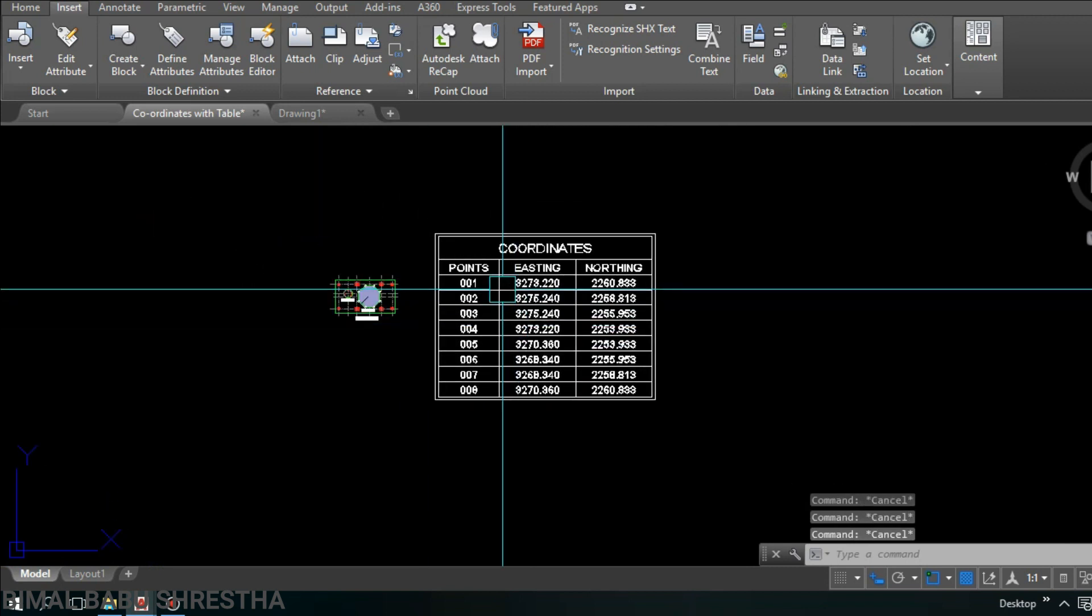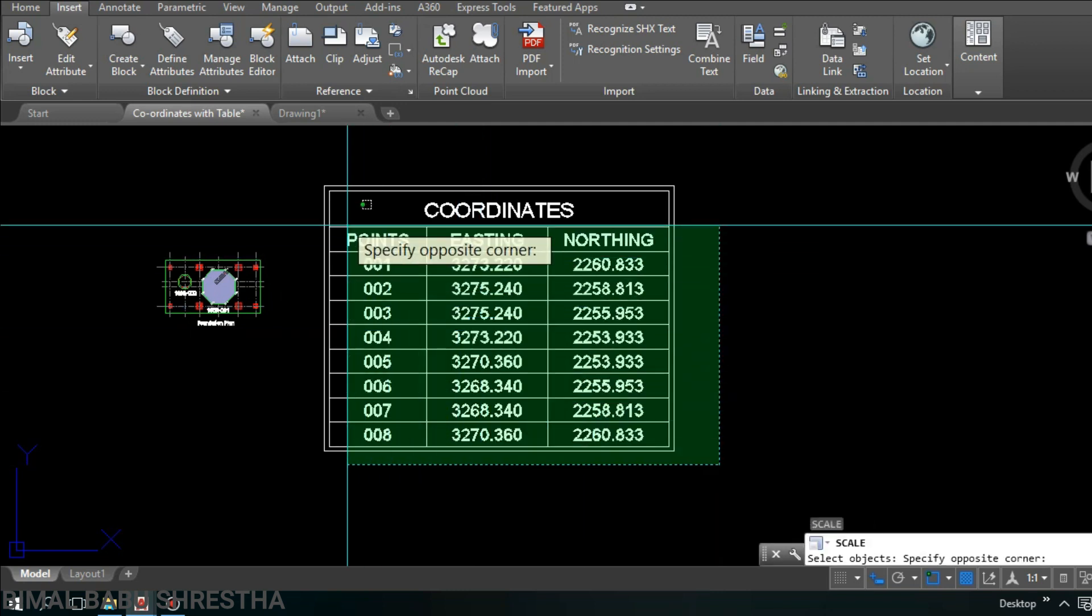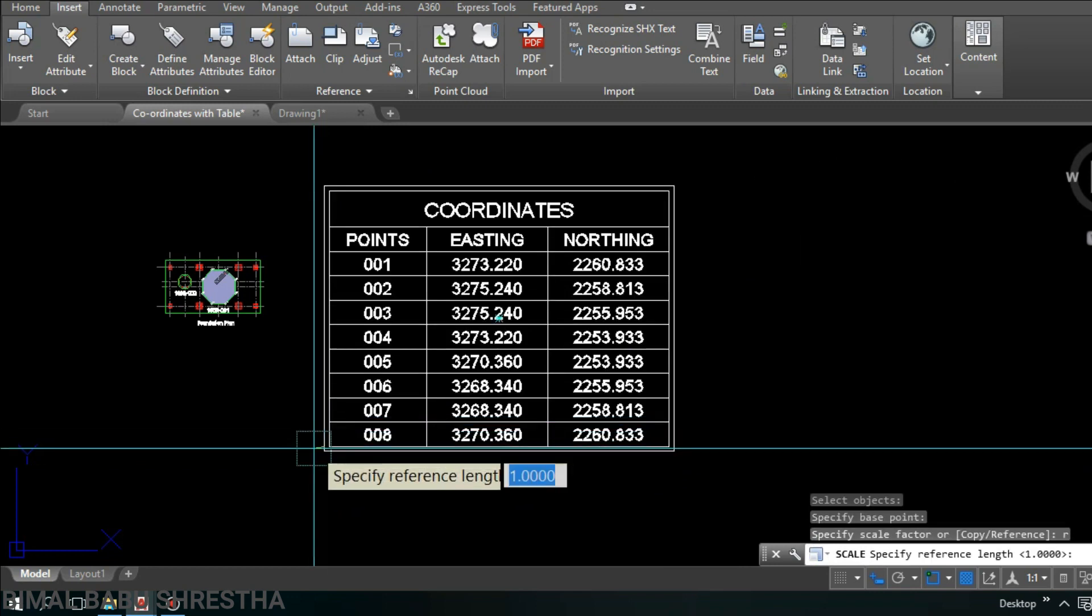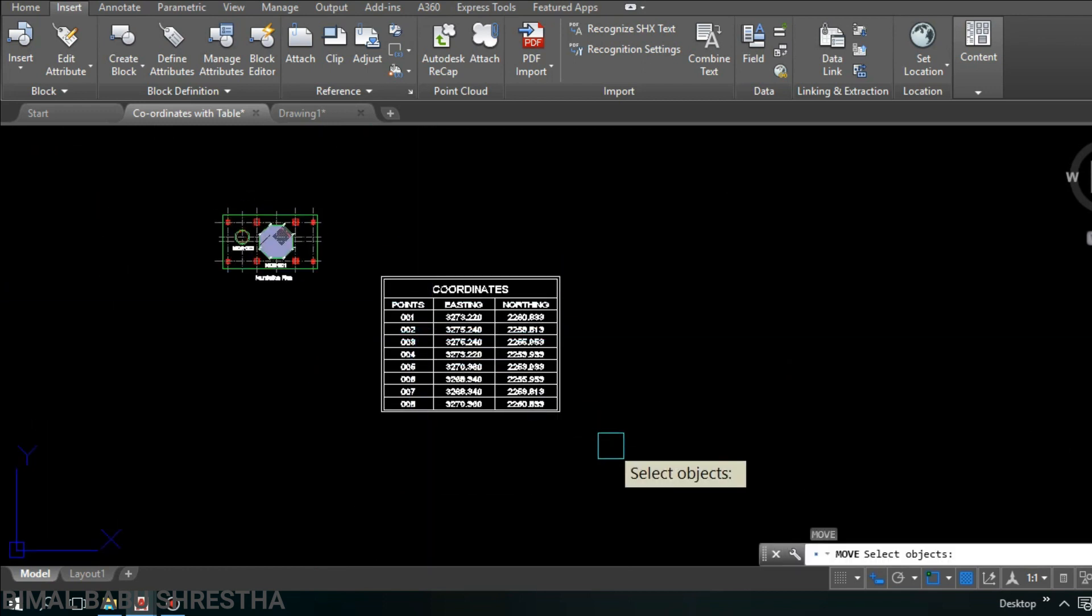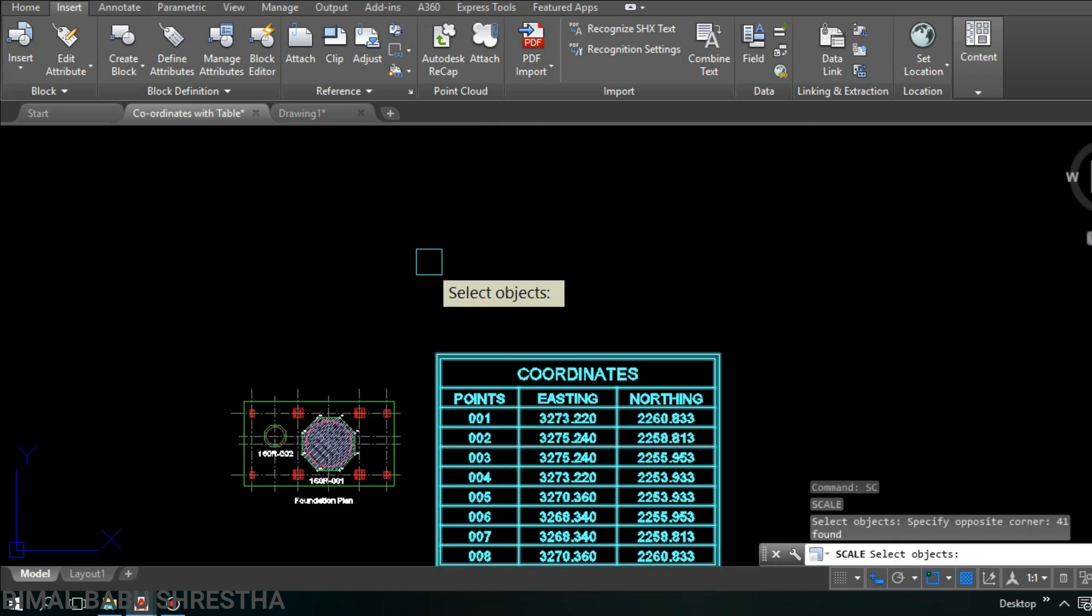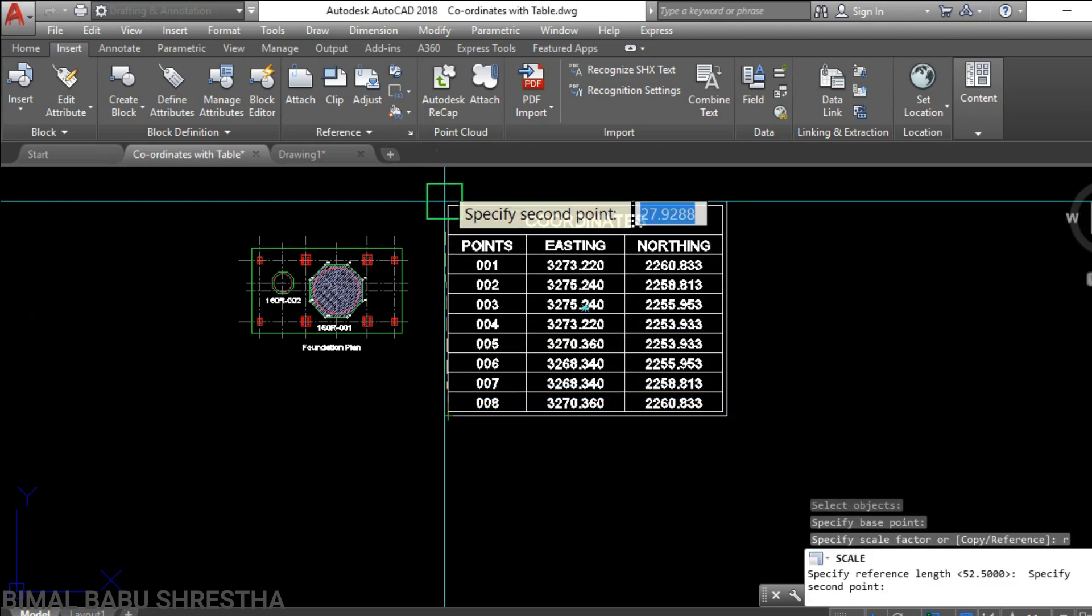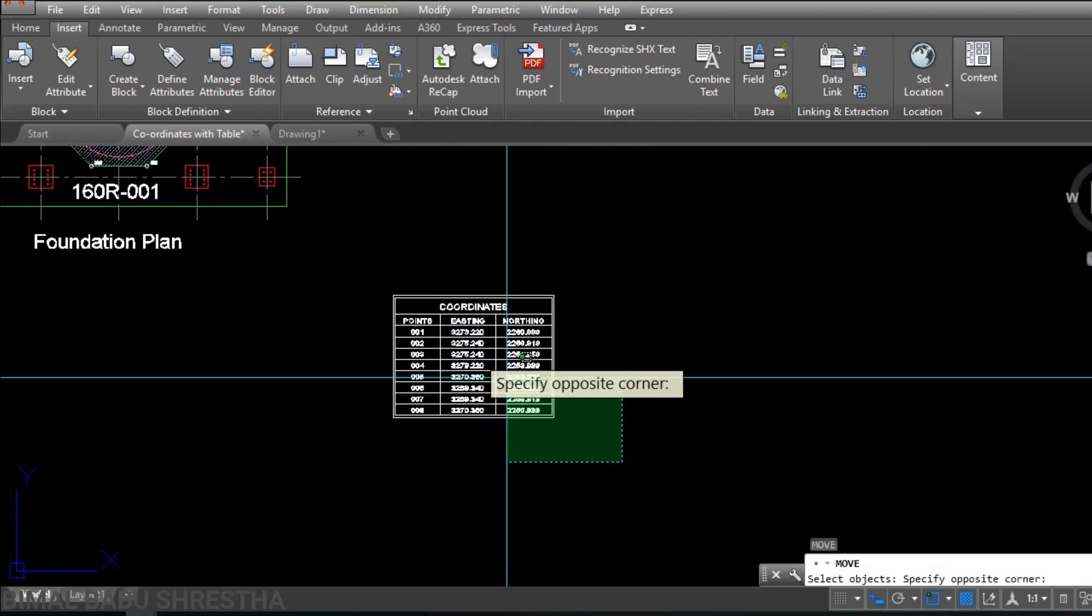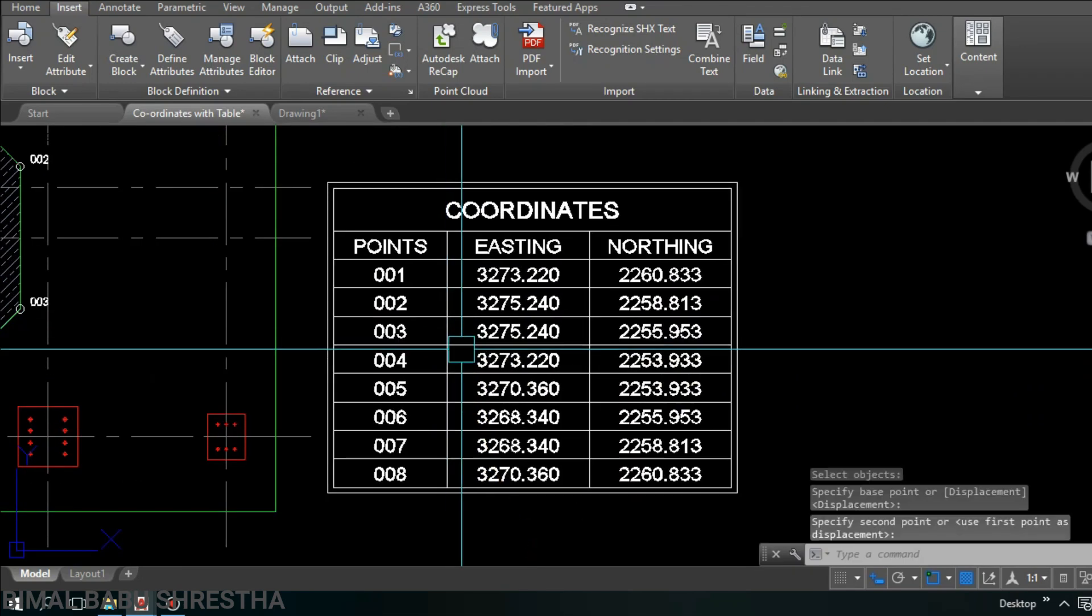This is the table. I'll change the size of table. Enter scale, then select object. I will just change the size of table. Move close to the drawing. I will resize again, make it smaller.